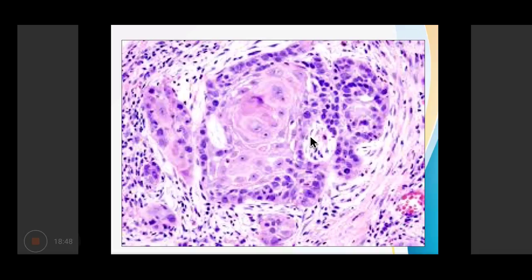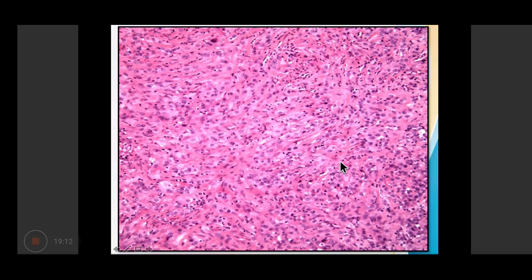In well-differentiated squamous cell carcinoma, keratin pearls and individual cell keratinization are seen. In moderately differentiated squamous cell carcinoma, keratin pearls are absent but individual cell keratinization is still present. Poorly differentiated squamous cell carcinoma does not show keratin pearls, individual cell keratinization, or intercellular bridges.